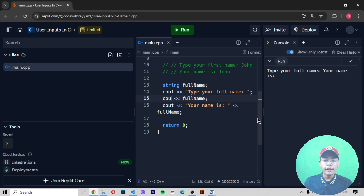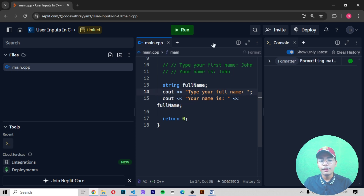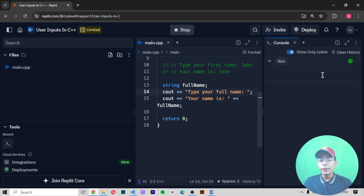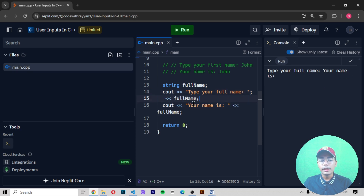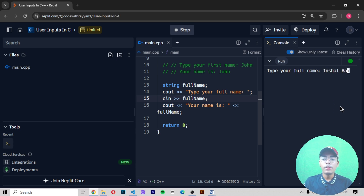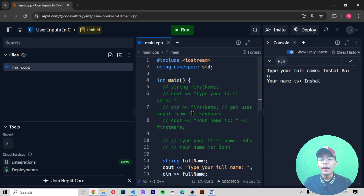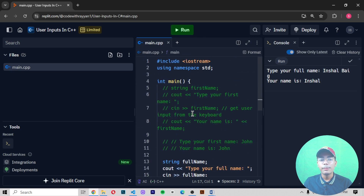Now I'll replace cin with getline() and run again. After typing my full name, you can see we are now getting the full name in the output. You can see the difference between using cin and getline() — cin only prints one word, while getline() prints the complete input. So I hope you understand how to work with user input strings in C++.